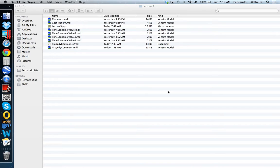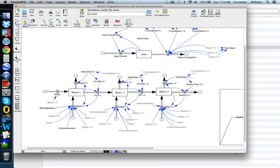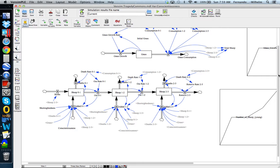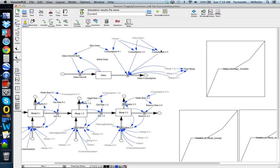We're here in the lecture 9 directory and I'm going to fire up the tragedy of the commons model. Vensim is going to start up and you're going to see that this model looks pretty involved. It's actually relatively simple, so let's try to take it piece by piece. I'm going to focus on the upper part of the Vensim model sketch.